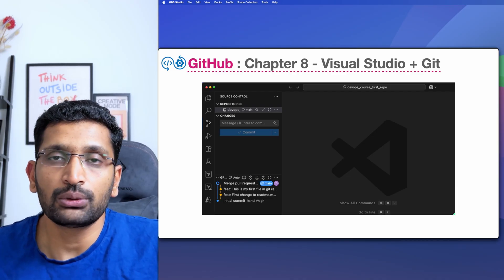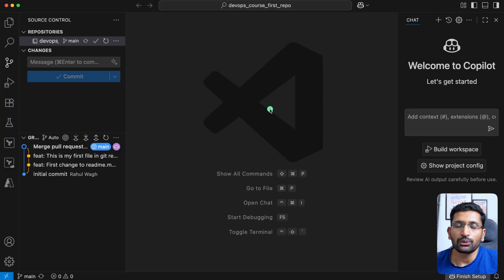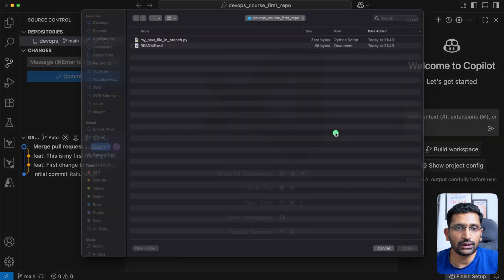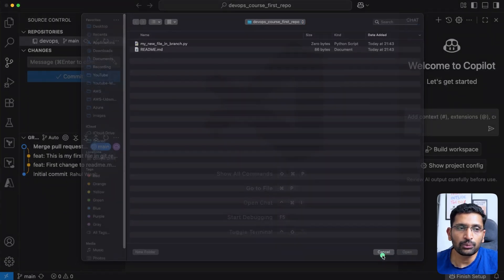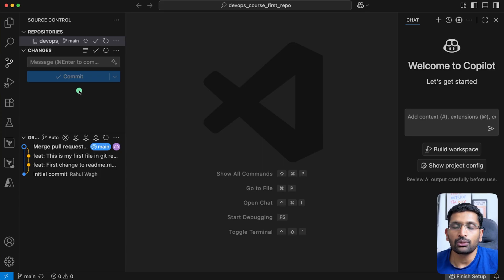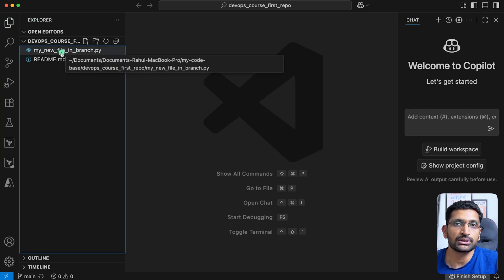Let's jump to Visual Studio Code and see how we can perform similar operations without touching the GitHub CLI. Here you can see my Visual Studio Code. The first thing is how to open your GitHub repository. If you have already cloned your repository, you can go to File, click Open, select that particular folder, and open it. Once open, click on the Explorer section on the left-hand side to see all the files present in the branch.